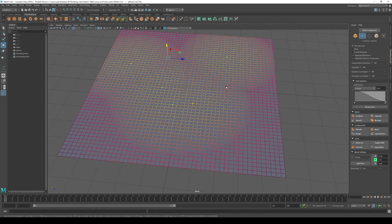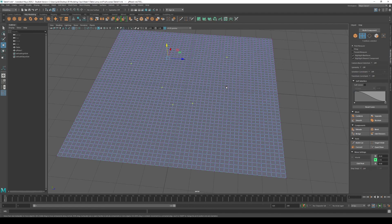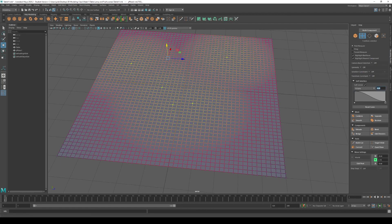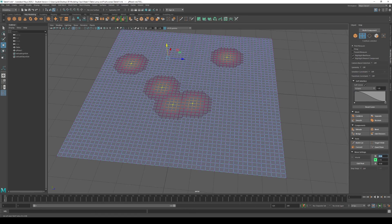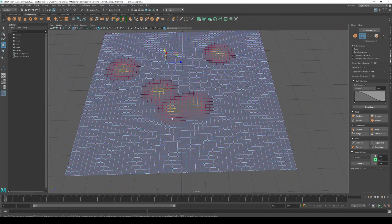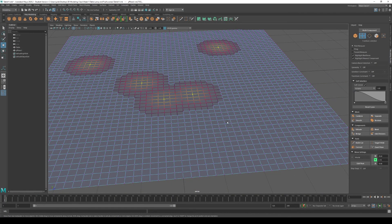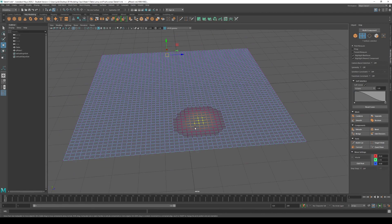If you hit B on your keyboard, a gradient appears — this is Soft Selection. Hit B again to turn it off. You can also activate it in the Modeling Toolkit by clicking the Soft Selection toggle. When it's on, you can change the way soft select works by changing the radius number. Soft Select is an organic way to 3D model your geometry, and changing the number changes the radius of your selection.